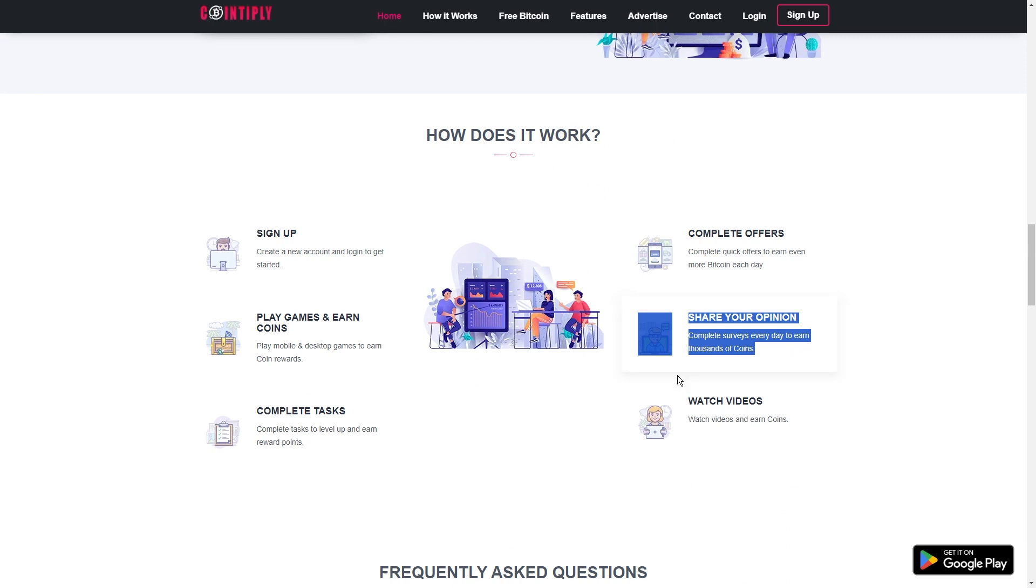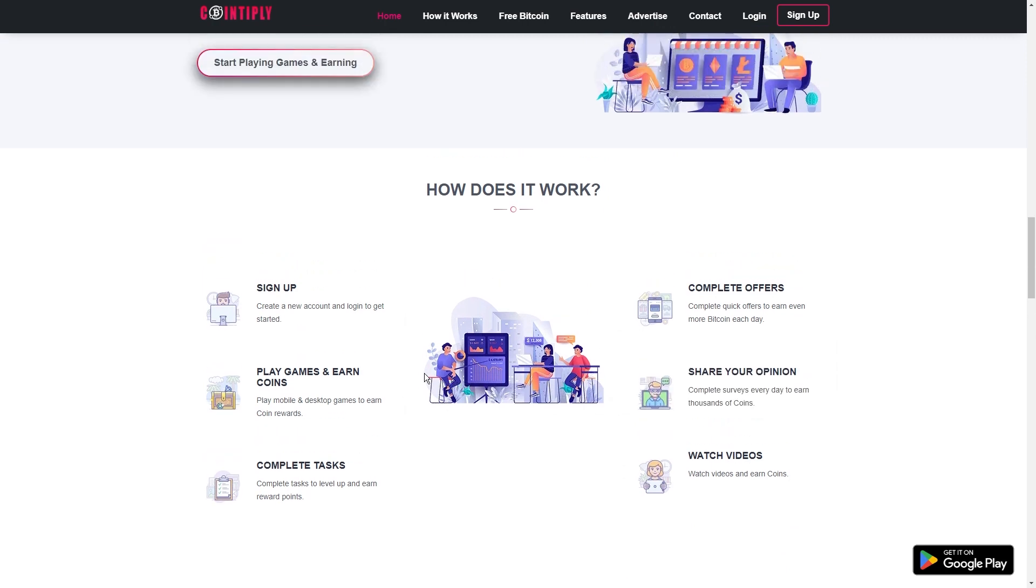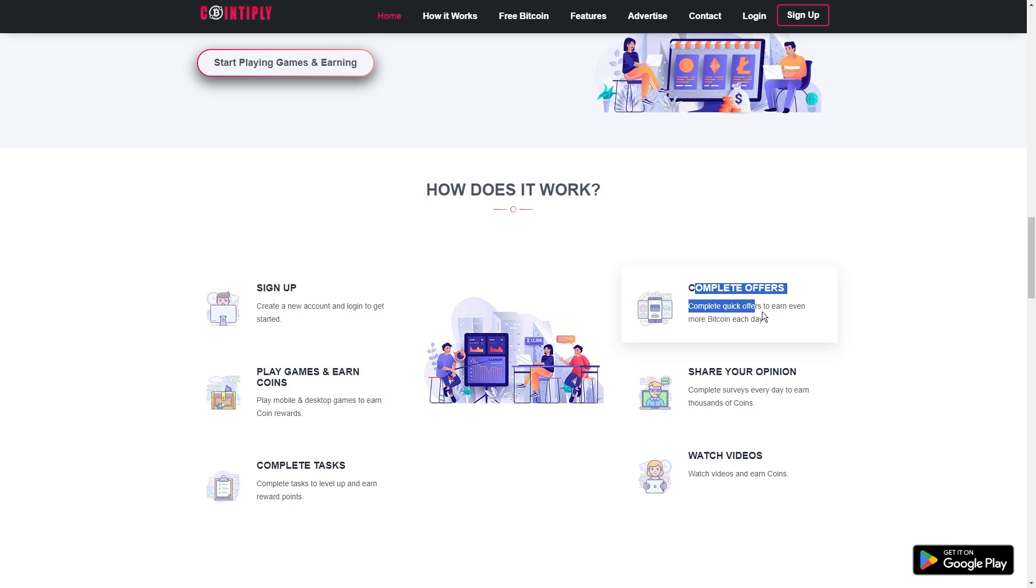On the offer wall, you can explore more surveys, paid app installs, sign-up offers, and more from third-party offer walls like RevU, WonAds, AdGate Media, and others.